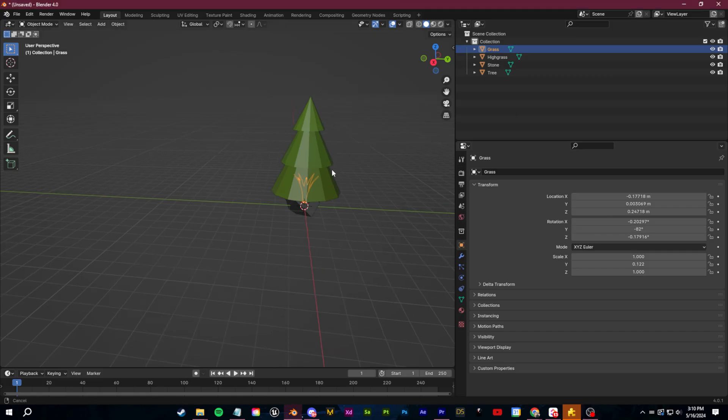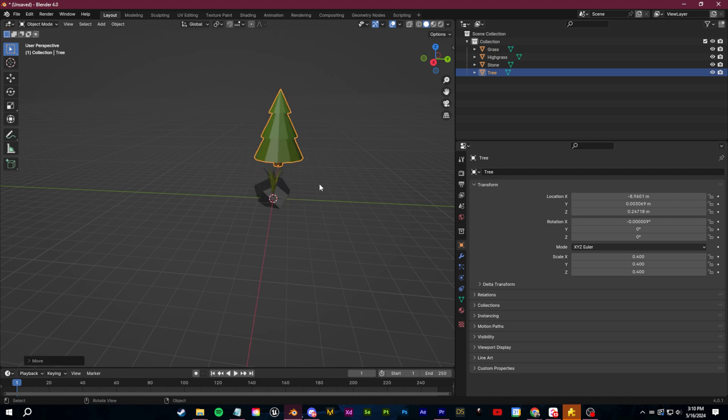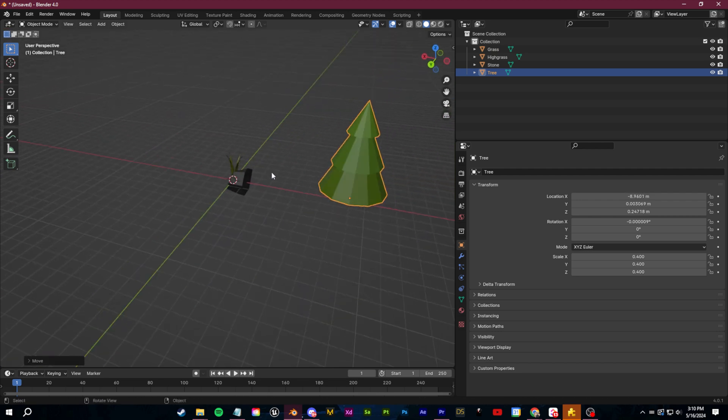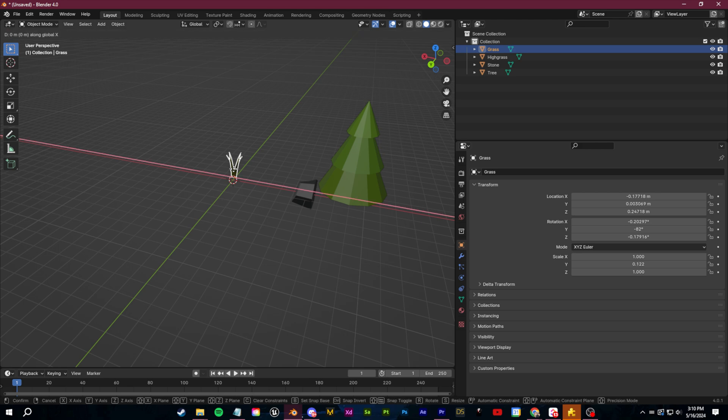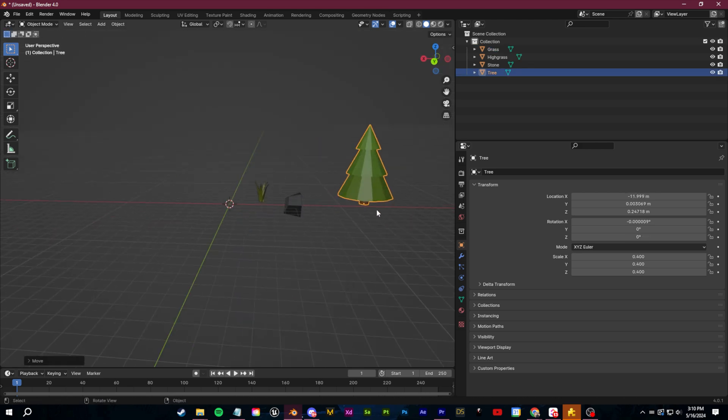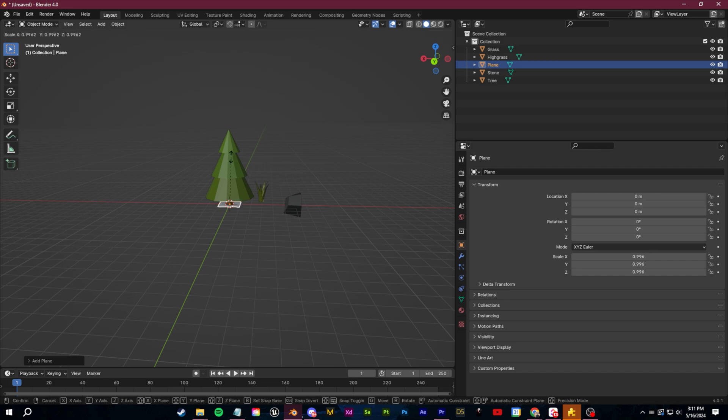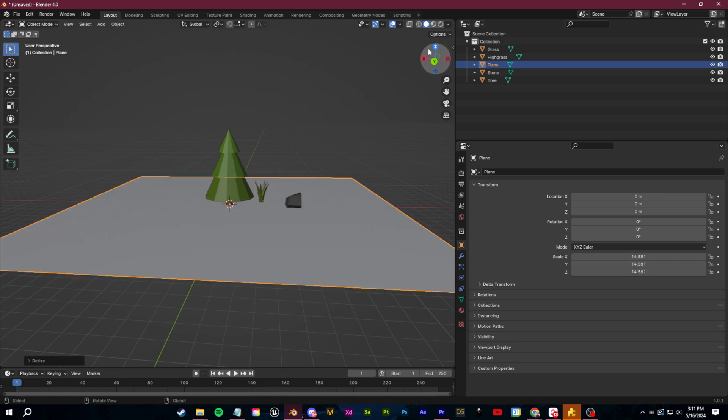So with a particle system say for example I want to make this low poly forest. I have some assets here like a tree, a rock, and some grass. If I want to scatter these and make a quick little forest all I have to do is click shift A and add in a plane.